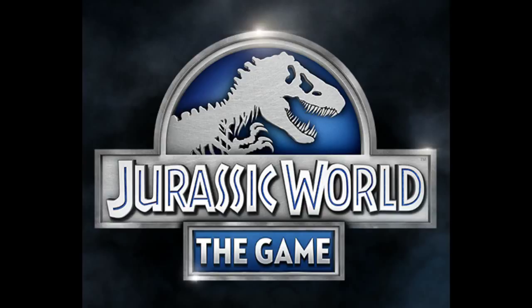As for other dinosaur games, Jurassic World The Game? Anyone?